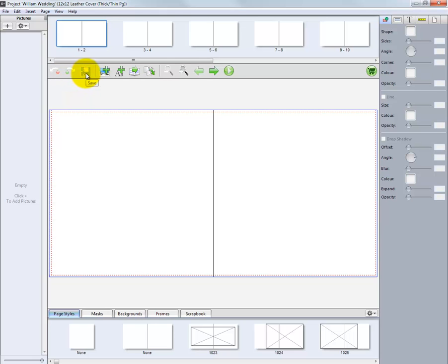Periodically, save our work by clicking the floppy disk icon. We can add picture boxes and text boxes to our project by clicking these icons.